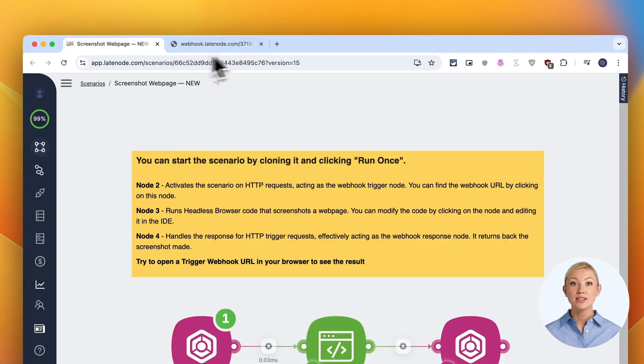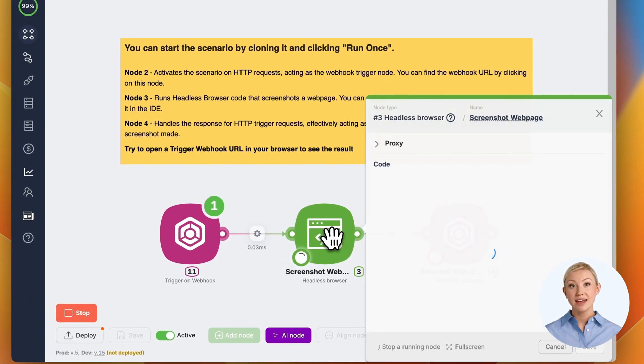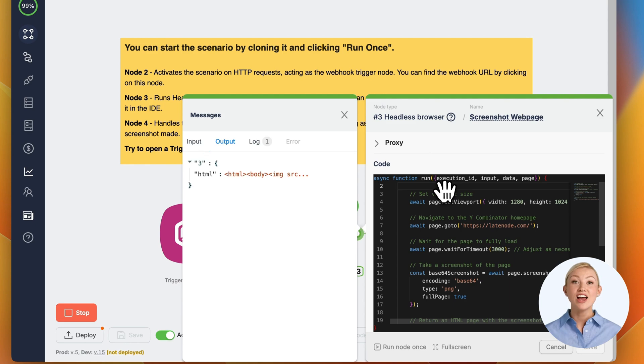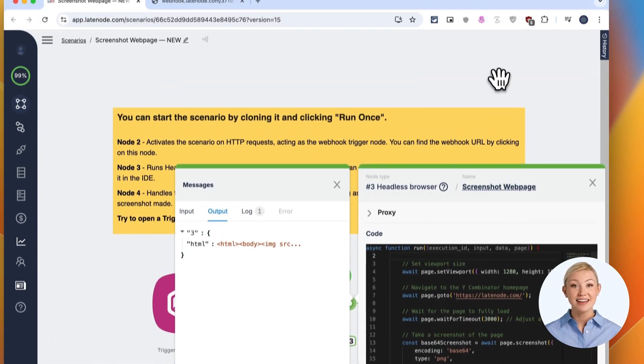Now, let's go back to our webhook tab and refresh. Voila! We see the complete screenshot of latenode.com rendered right in our browser.